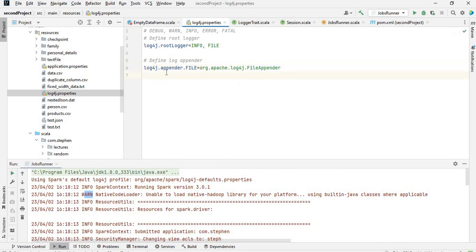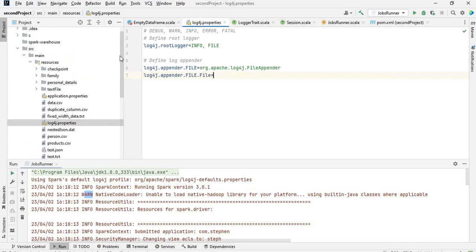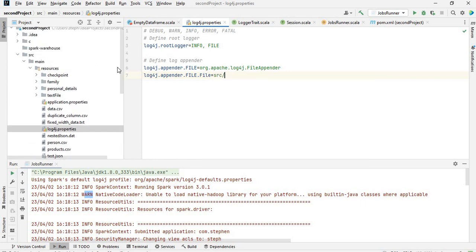The next thing is we need to define the location where the log is going to go into. That will be log4j.appender.file.File, and where the log needs to go. I'll put it in the src folder, then create a tmp directory, and inside the tmp directory I'll say log4j-out.